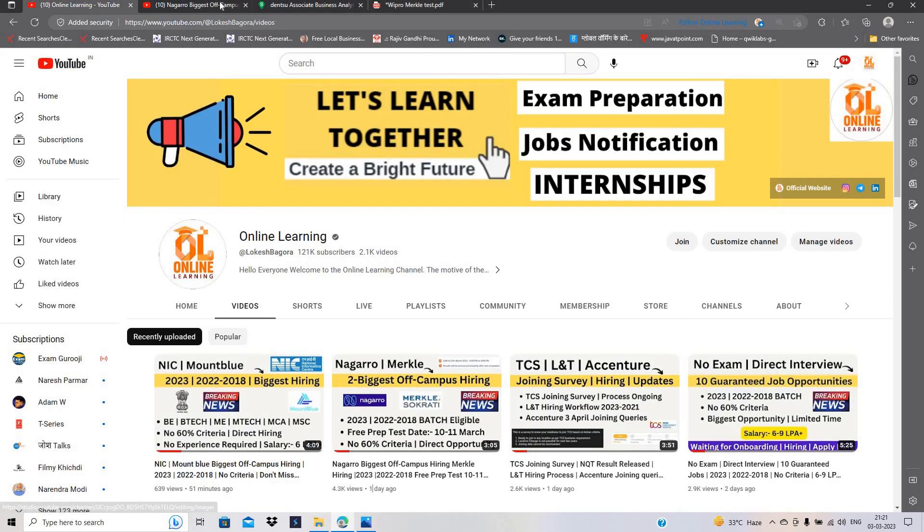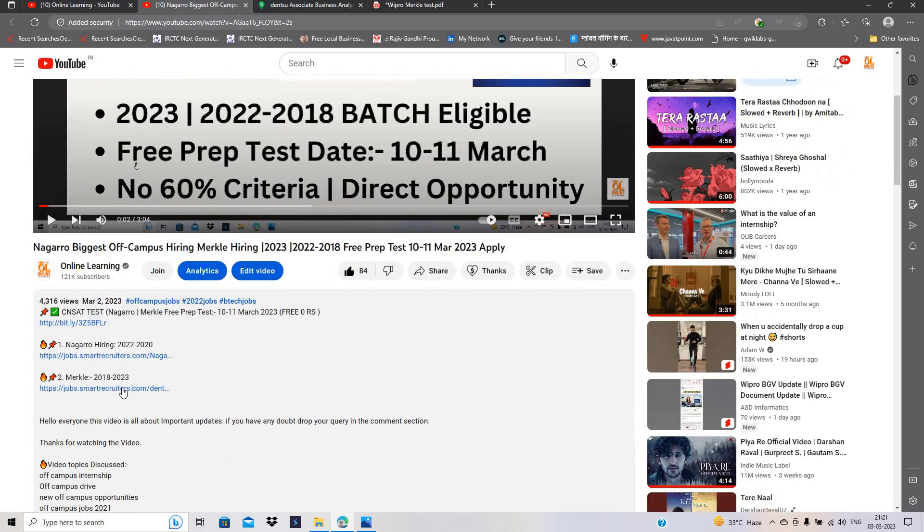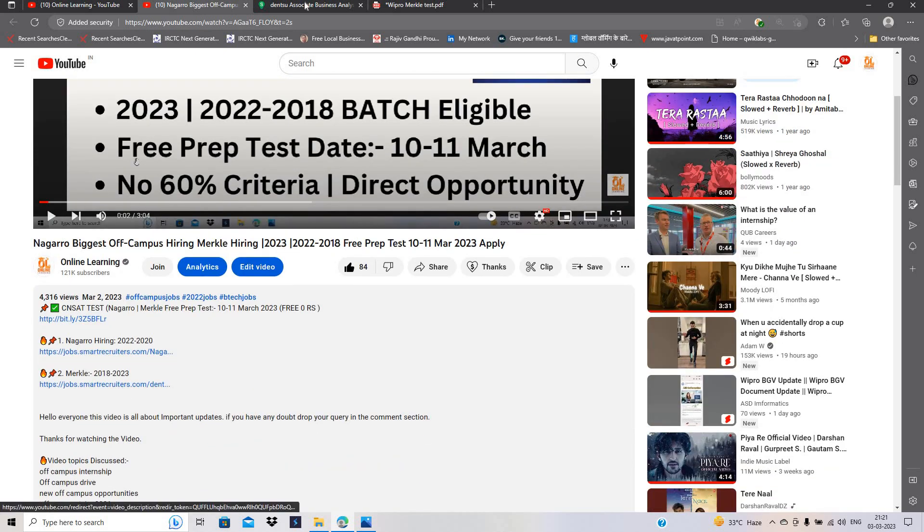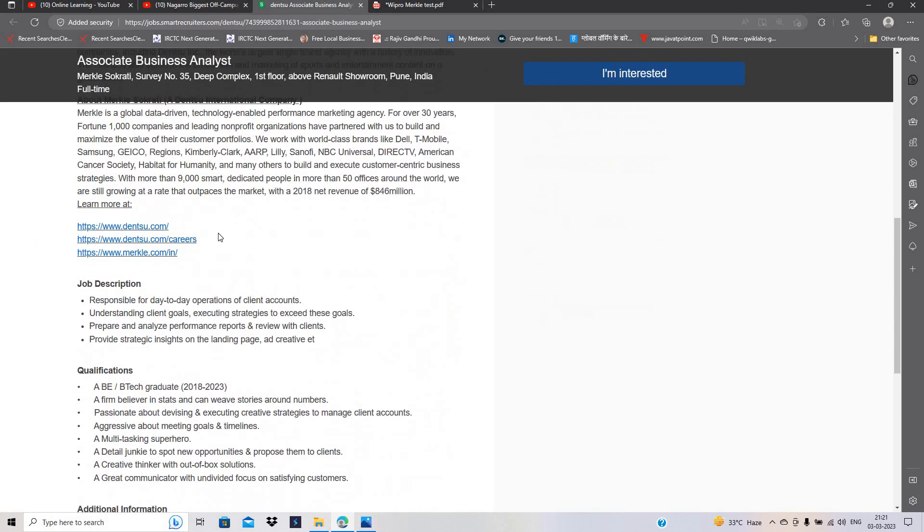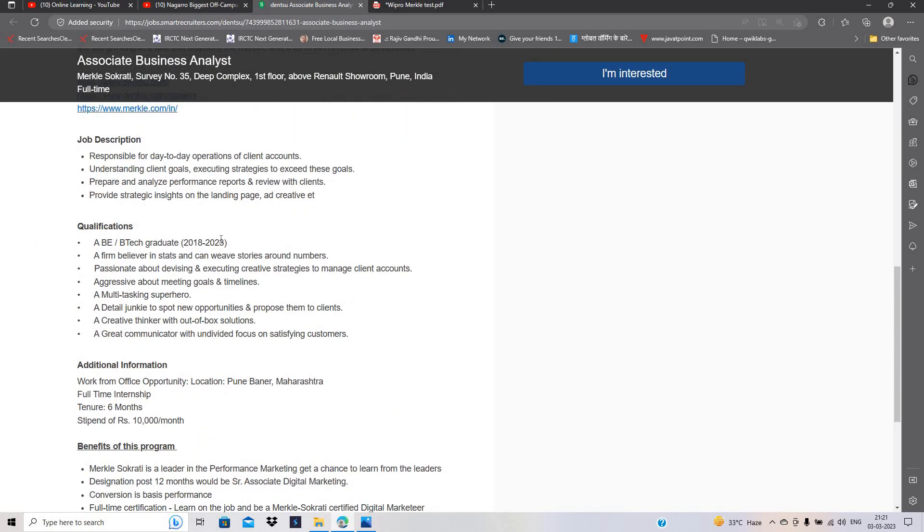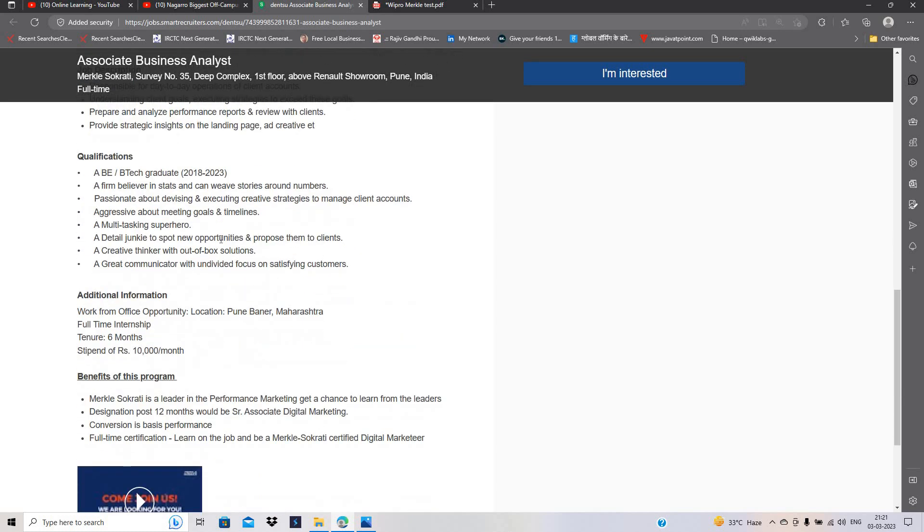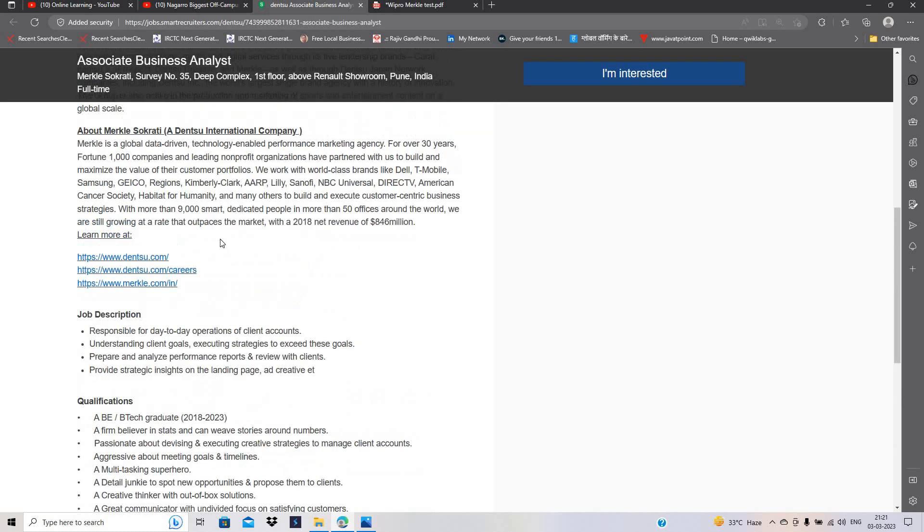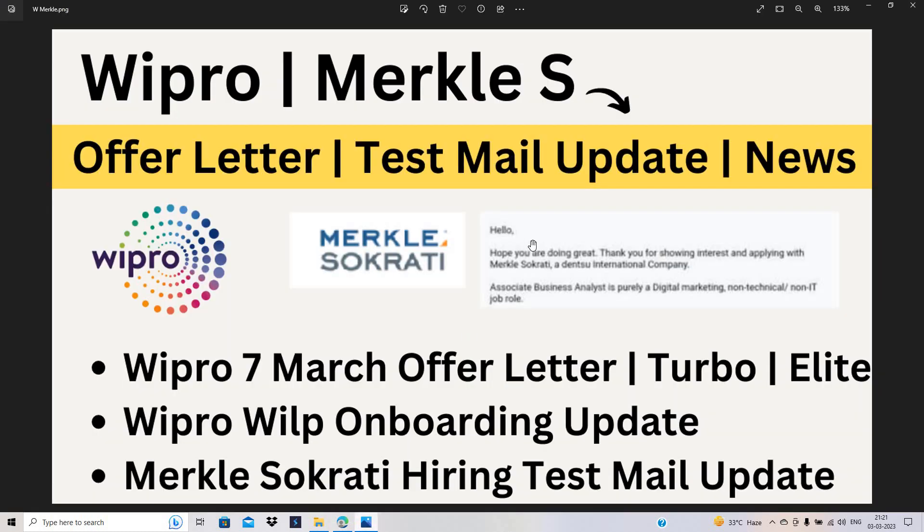Yesterday, I uploaded one video on our channel that is related to Merkle-Sokrati hiring and this is one of the best hirings because it is for the 2018 to 2023 batch and if you are from B.E. B.Tech graduate, you can easily apply. There is no branch criteria. So candidates got the test mail update from Merkle-Sokrati.